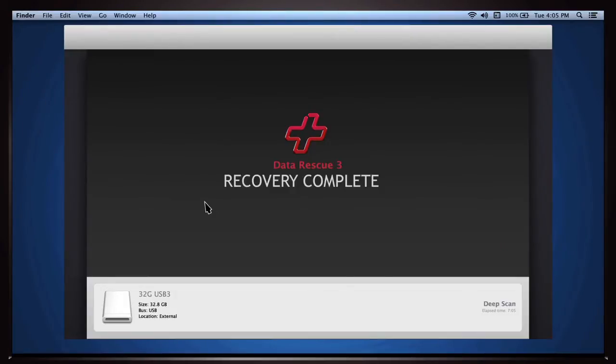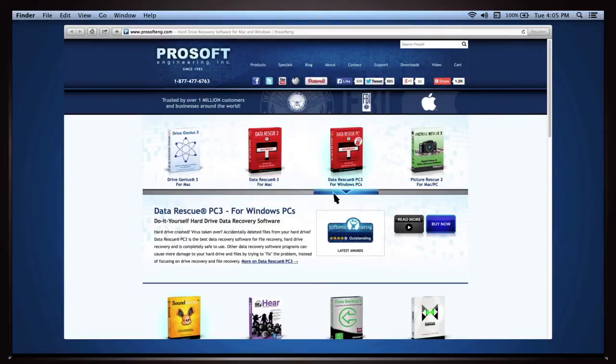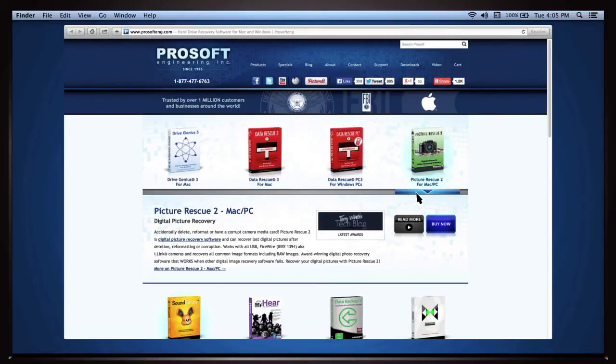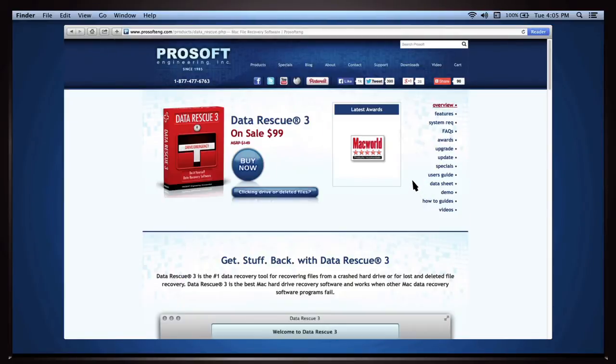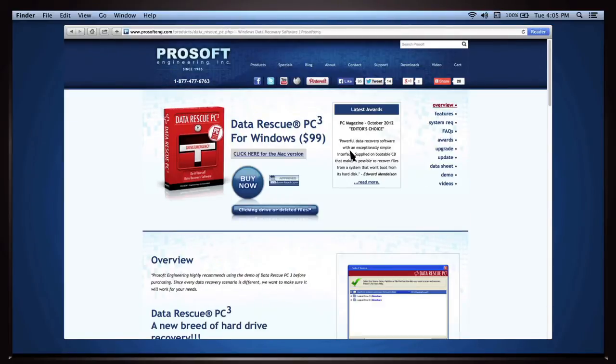Data Rescue comes in two different flavors. Data Rescue 3 for Mac, and Data Rescue PC 3 for Windows. They're sold separately.